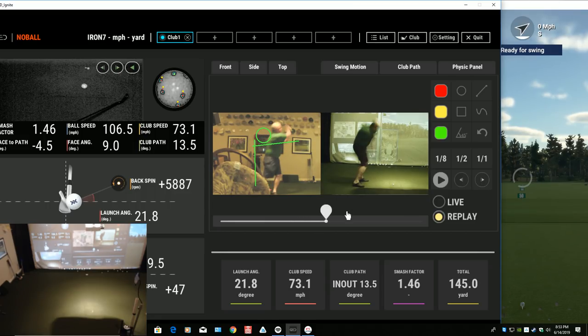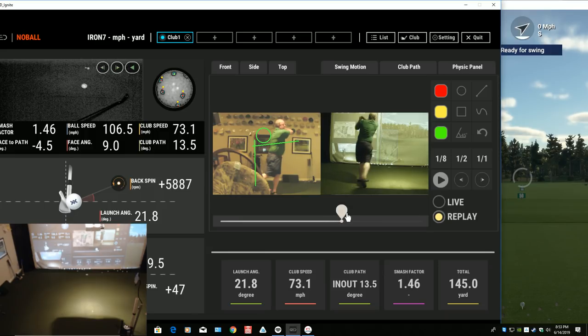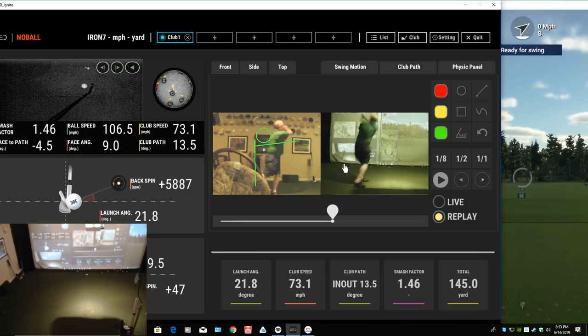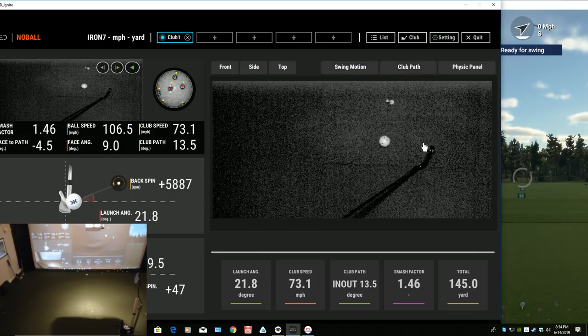That's what happens when you got a 55 year old body that's not, that can't bend like it used to. The body can't do what the mind thinks it can. Anyway, we do the same thing with the club path.